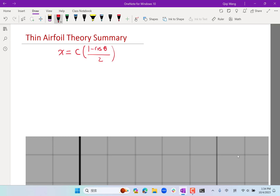We first represent the shape of the camber of the airfoil in terms of theta. The dz/dx, or the slope of the airfoil, is represented as a constant term a₀, plus an infinite series where i goes from 1 to infinity of aᵢ times cosine of i·theta. This is a cosine series.